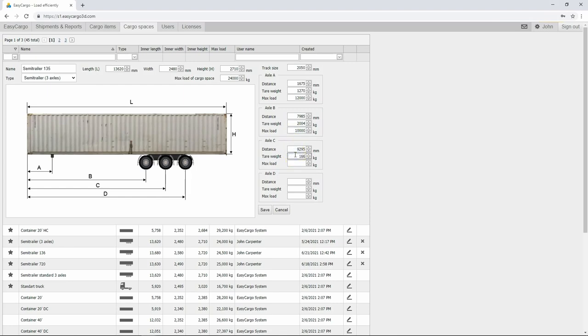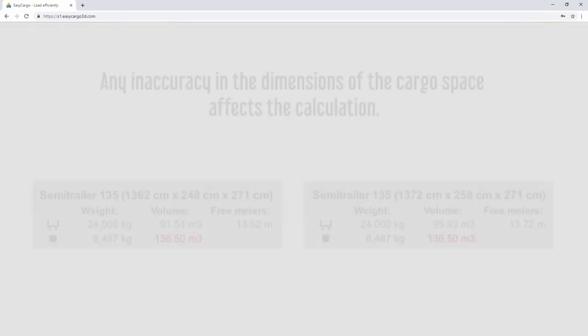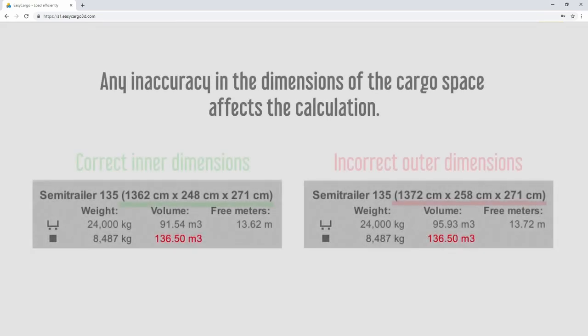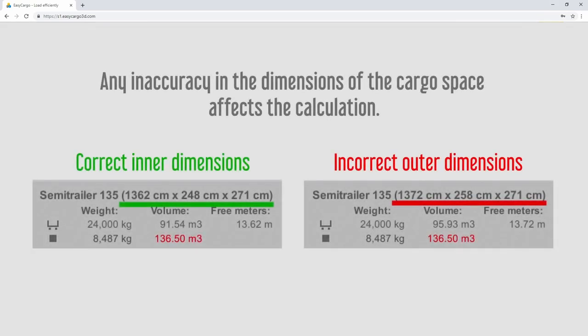Instead, we recommend using lower values. This way, you can be sure that the load will fit and not exceed the limits. Furthermore, always try to make your estimate as accurate as possible for the sake of the calculation.